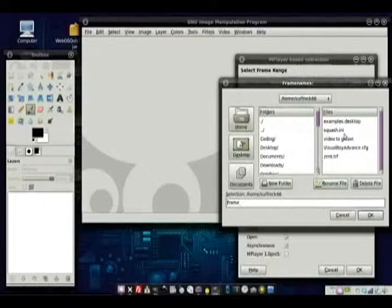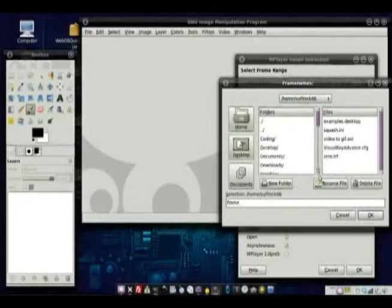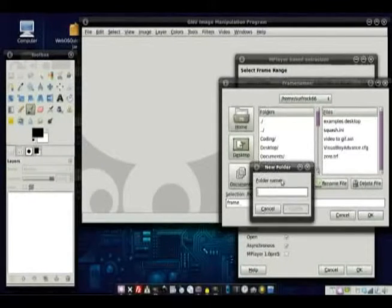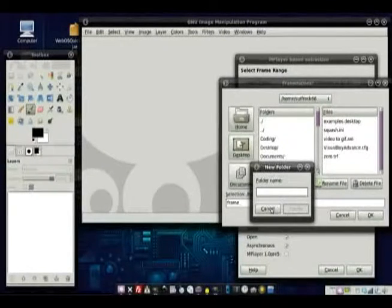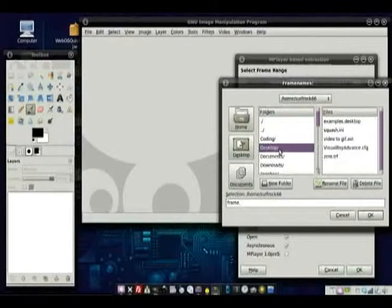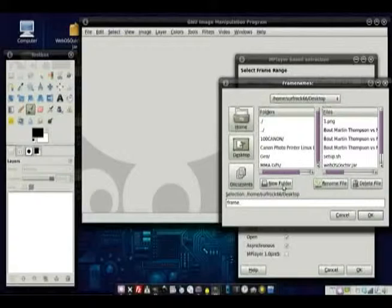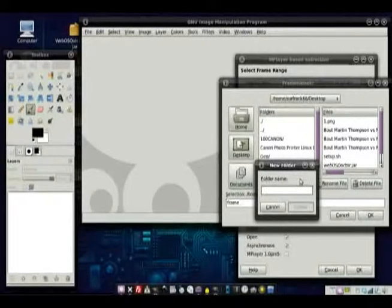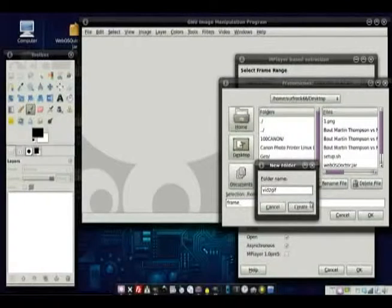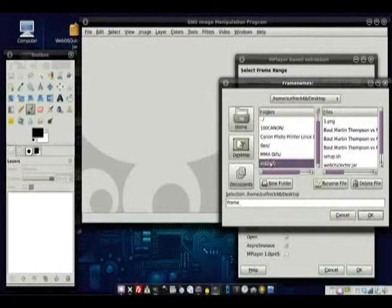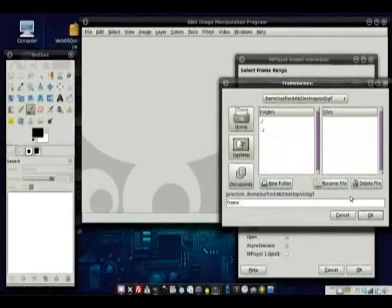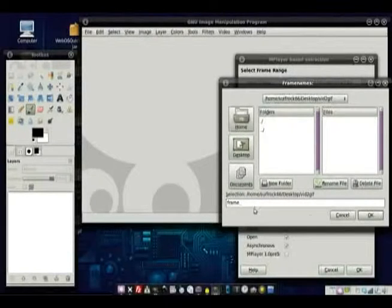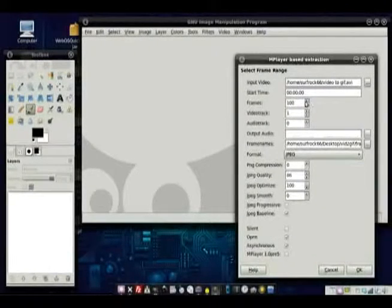For frame names, what it's going to do is it's going to split the whole video into individual images for each frame. So what I want to do is create a folder and I'm going to create it on my desktop just to avoid some confusion. I'm going to create the vid2gif folder. And then it's going to name each frame the number of frame it is after it.